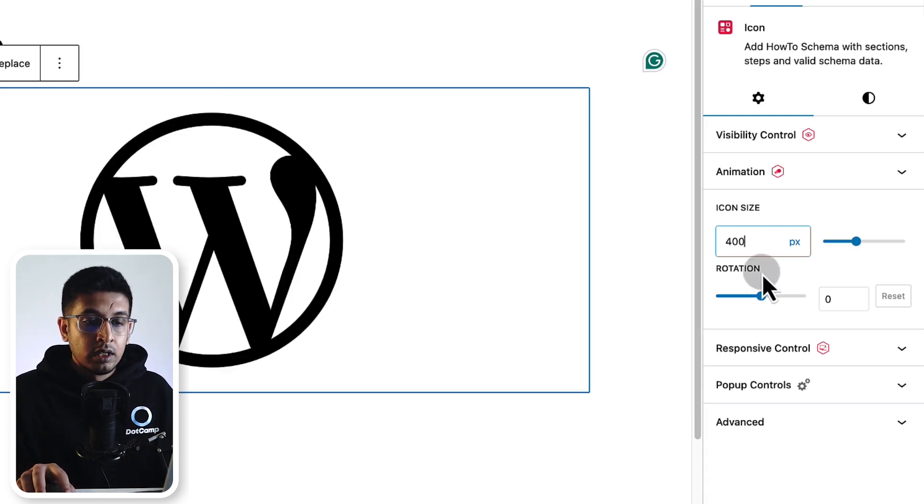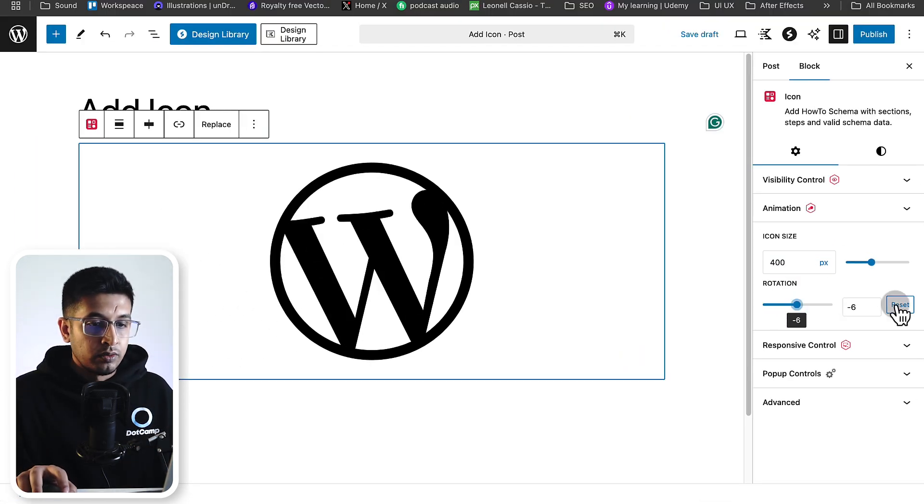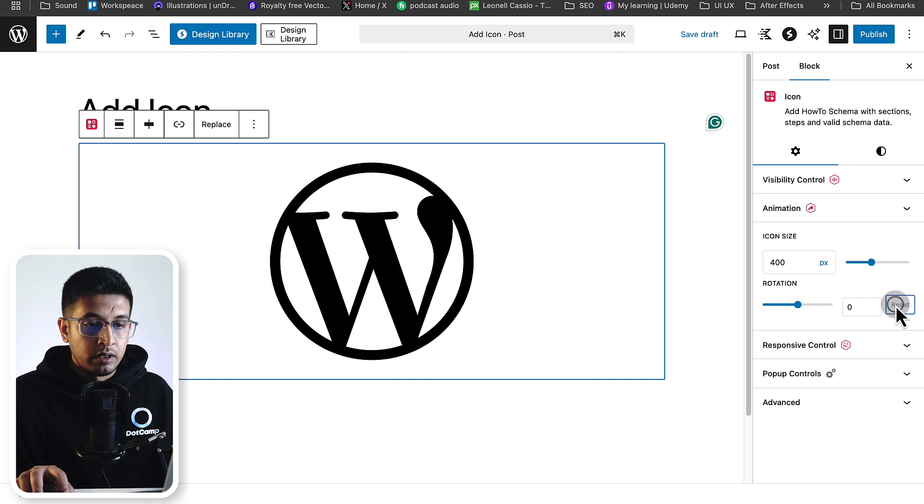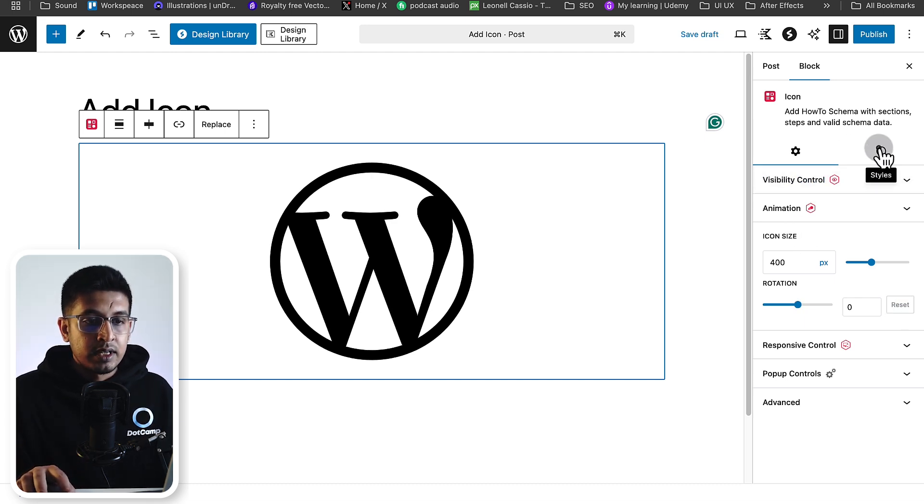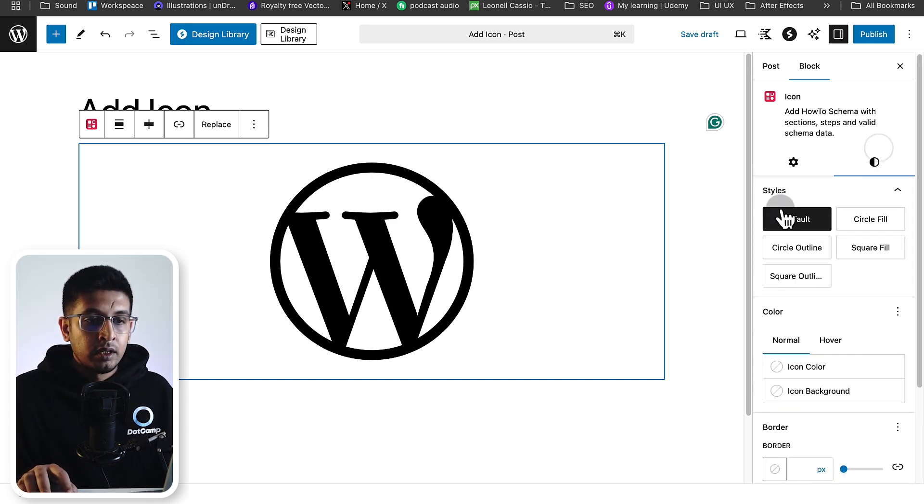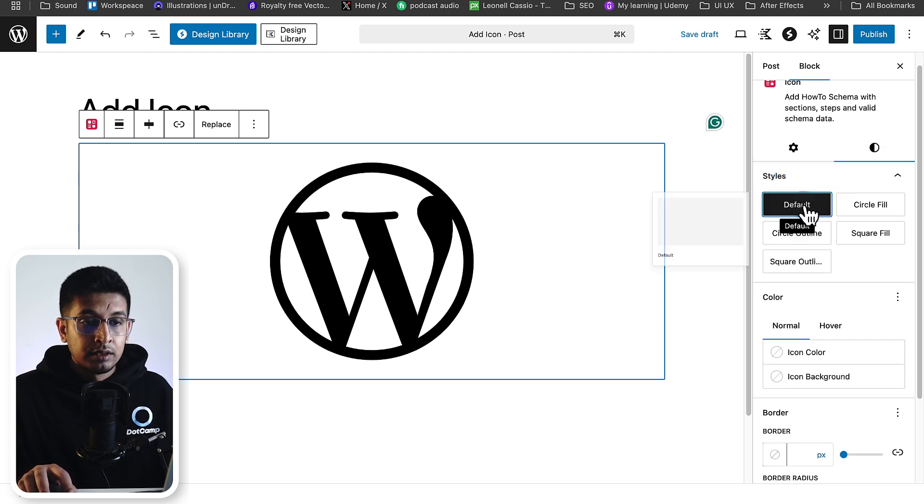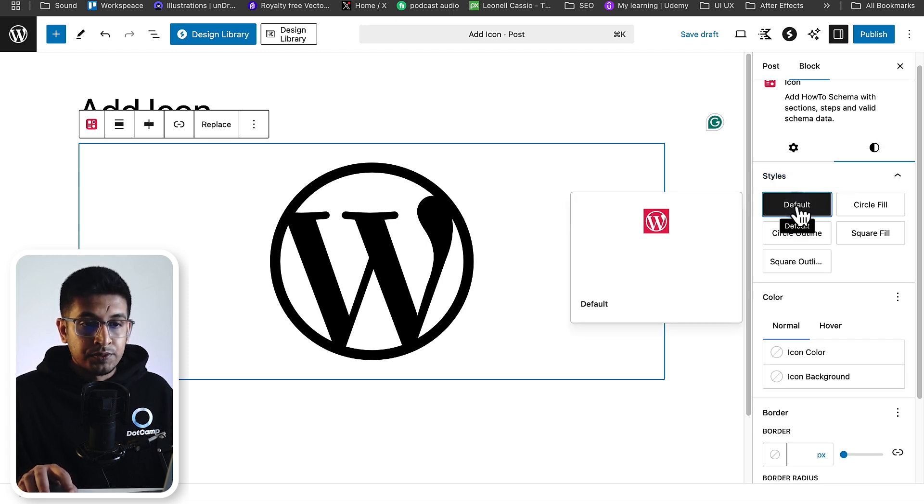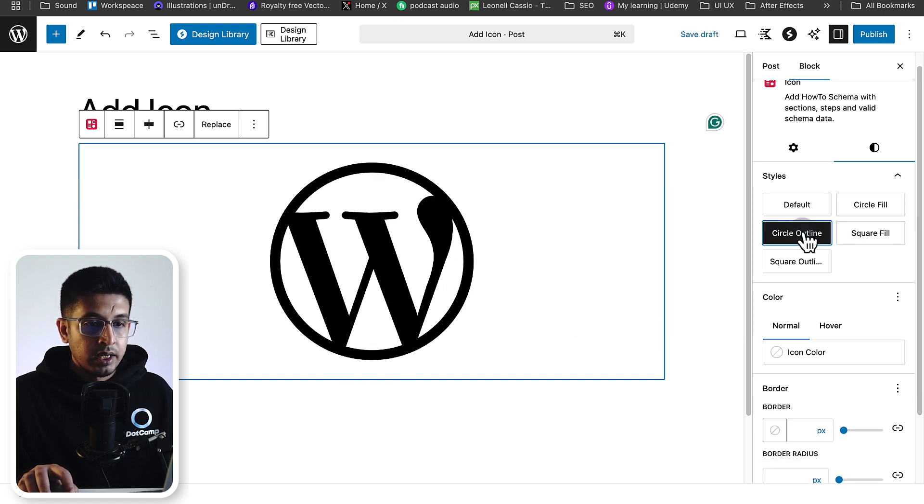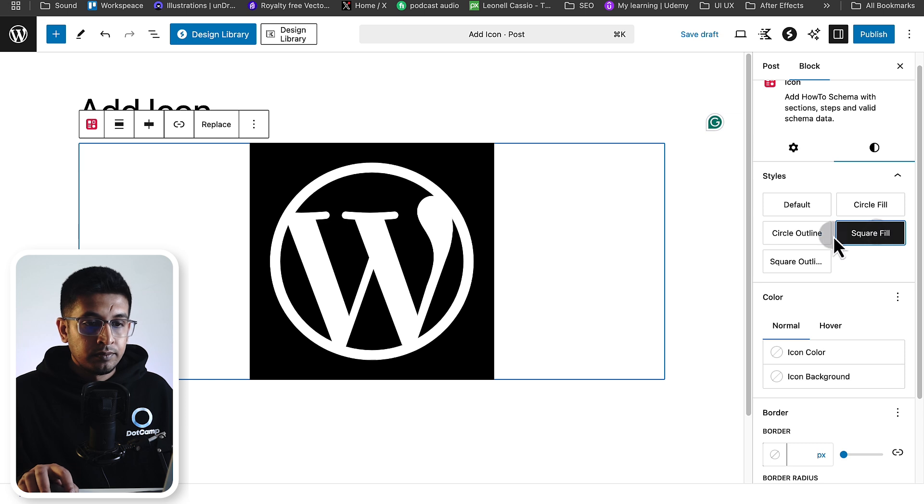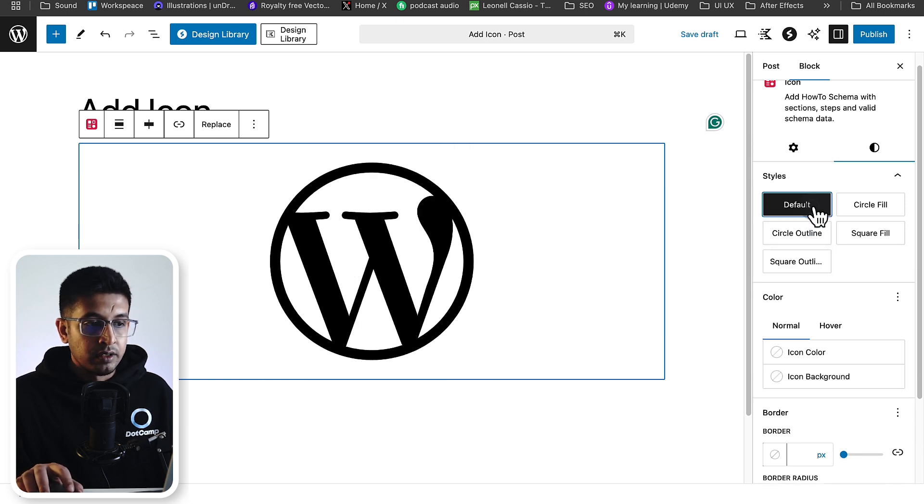Let's see some more customization. Click on the Styles tab. The first thing you will get here is style. Here is the default option. You can change the icon style like circle fill, circle outline, square fill, square outline. I'm keeping it default.